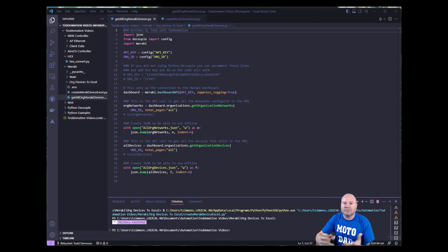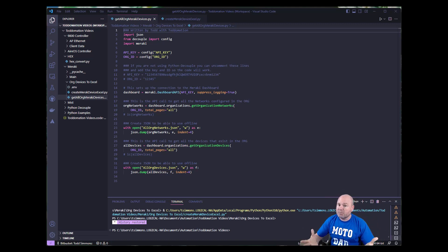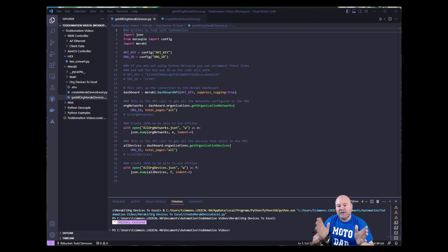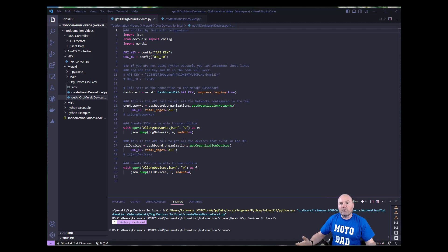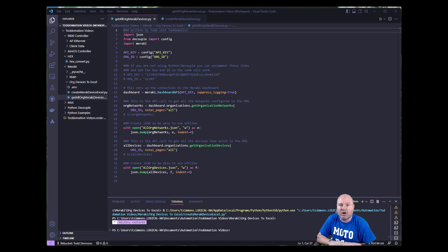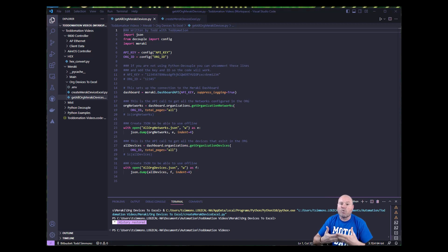If you go into the Meraki dashboard and do the export of all the org devices, it will export it, but two things. One, it's going to export it as a CSV, so it's just one worksheet, and all the data is on that same worksheet — very limited from the org device perspective, because it's only going to give you information that's common to each device. Access points use a key called LAN IP, whereas appliances use WAN IP 1 and WAN IP 2, so they don't match up.